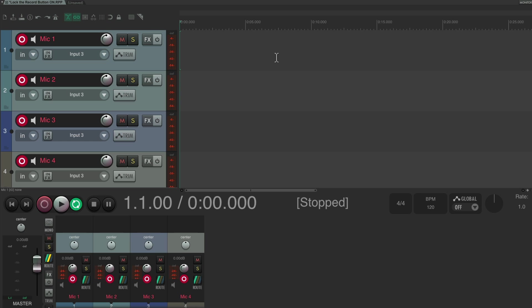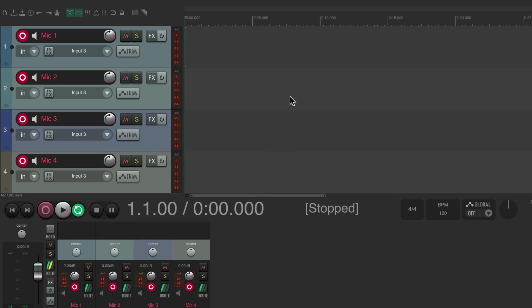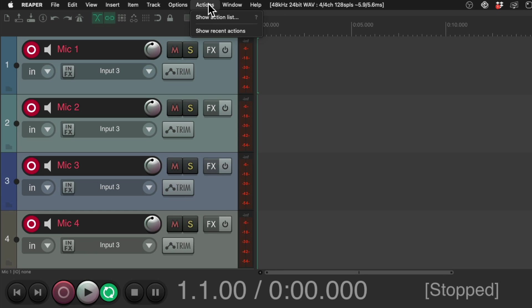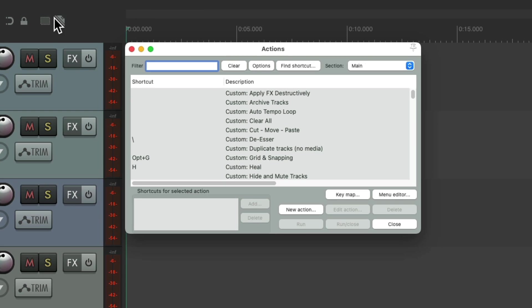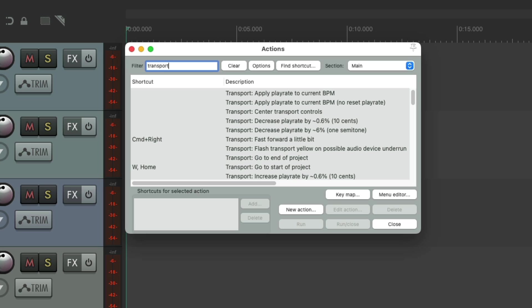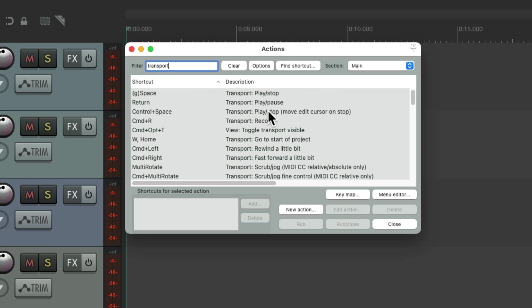Instead, we could just change the keyboard shortcuts for our transport. Go up to the Actions menu, Show Action List, and type 'transport' into the filter. Over here are all the actions for working with the Reaper transport — spacebar to record and a few other things. We can simply turn these actions off or delete them so we can't accidentally trigger them during recording. But with Reaper there's a better way.